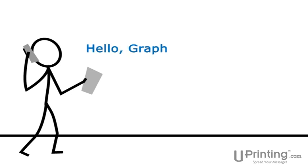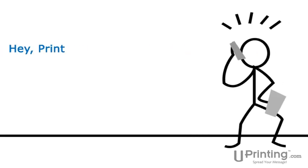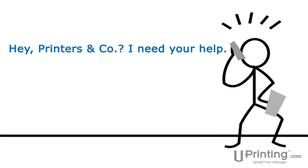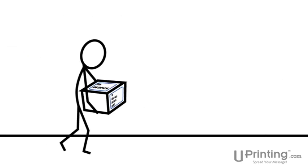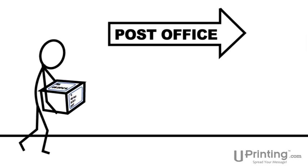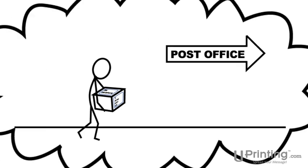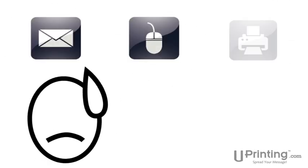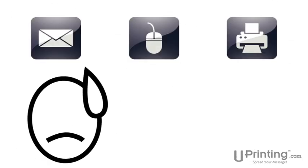Normally, that would require you to pay a graphic designer to create your postcard. Then you would need to find a printer to print the postcards. Finally, you could have the postcard sorted, addressed, and mailed. But why go to all the trouble?